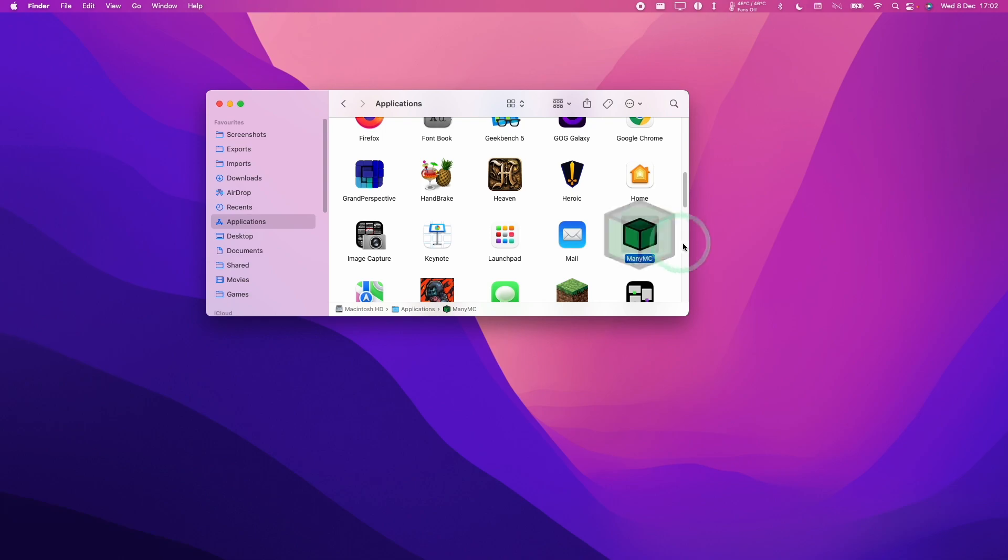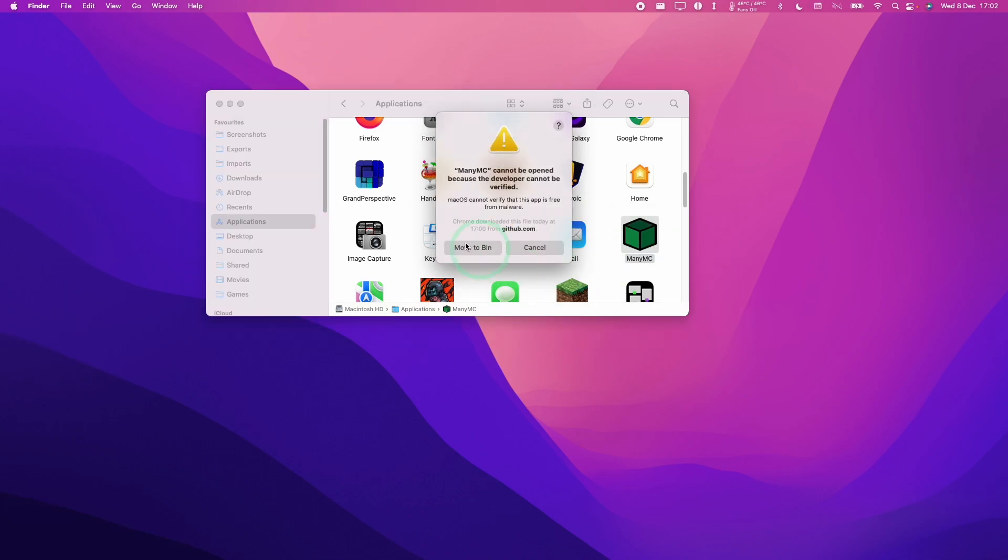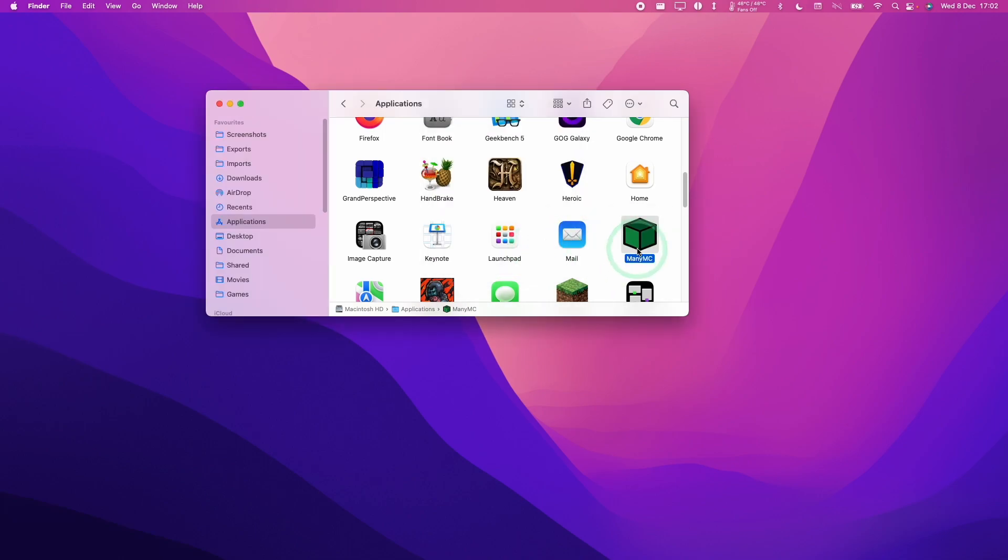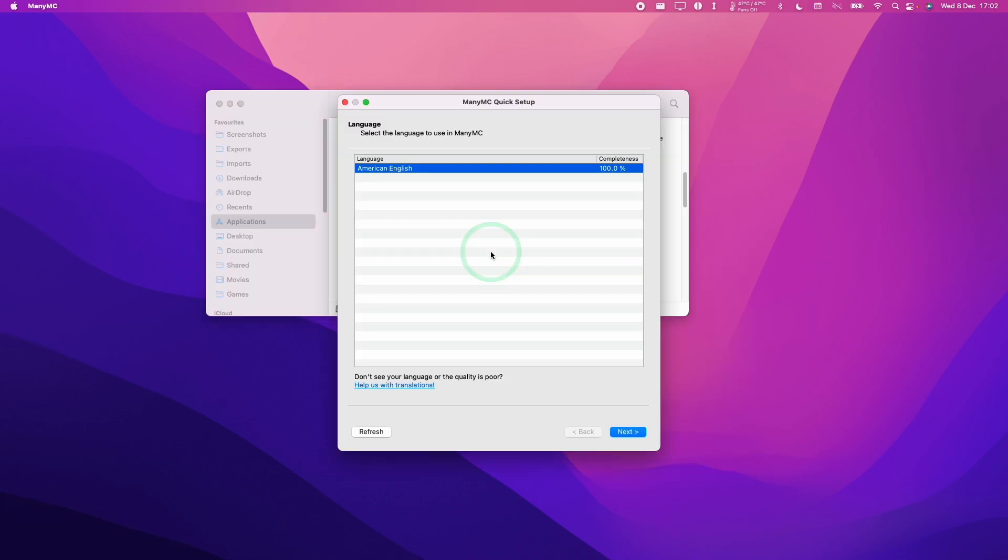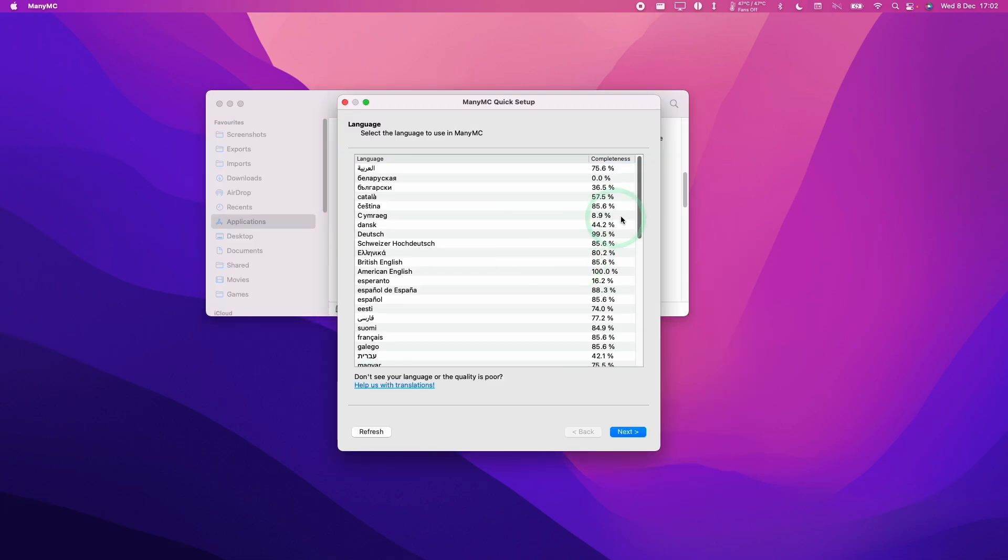So I'm going to double click on ManyMC. And if it gives this error message, all we have to do is to hold control and then click. And then click the open button. And then we can bypass Gatekeeper here and press open.